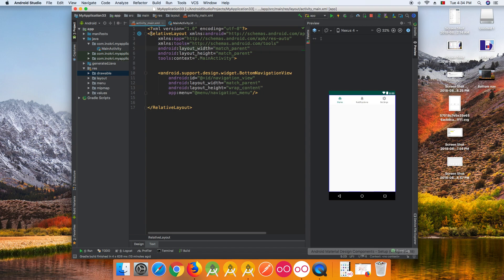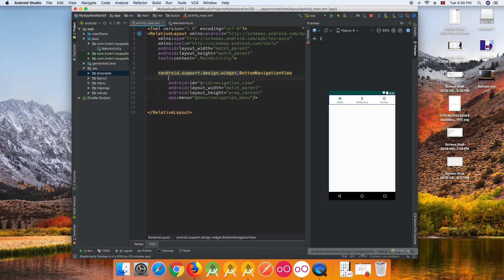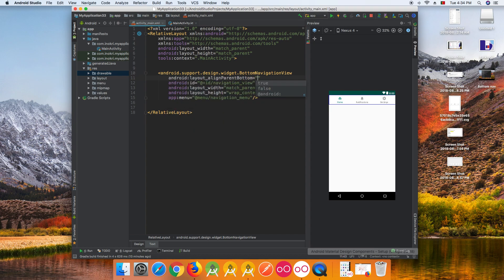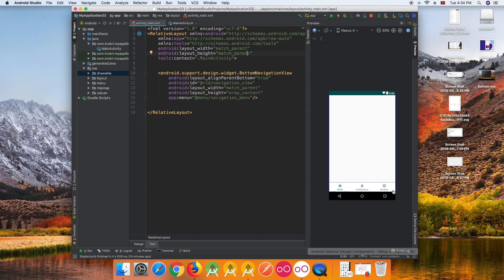Note that I'm using a RelativeLayout, so we need to place the BottomNavigationView at the bottom of the screen. Just add 'android:layout_alignParentBottom' set to true. This will put our navigation bar at the bottom of the view.